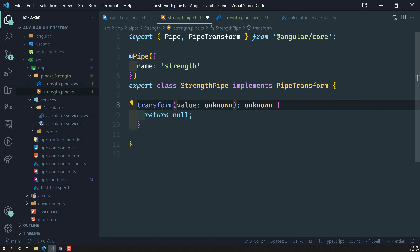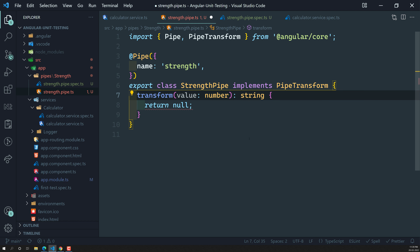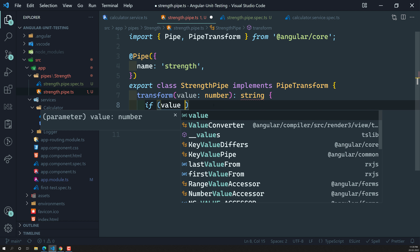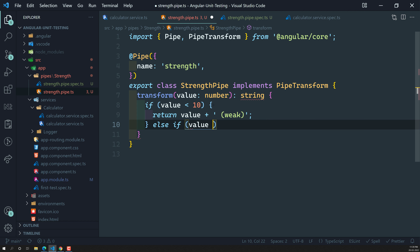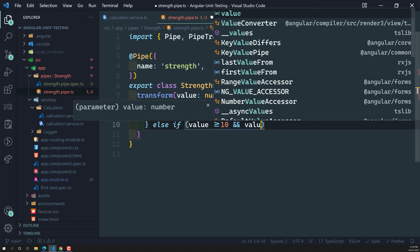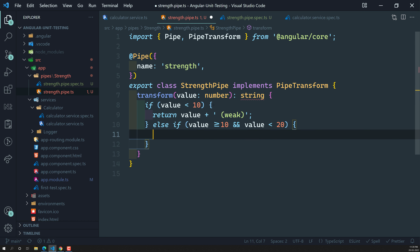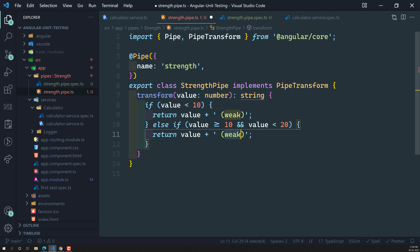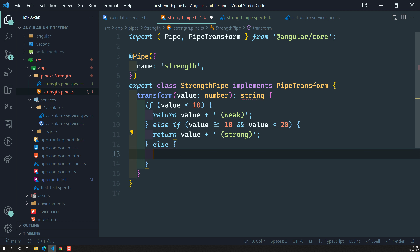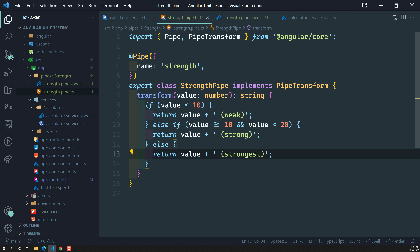Let's write the logic in the strength pipe. The transform method will take a value of type number and return a string. If value is less than 10, it will return the value plus 'weak'. Else if value is greater than or equal to 10 and less than 20, it will return the value plus 'strong'.